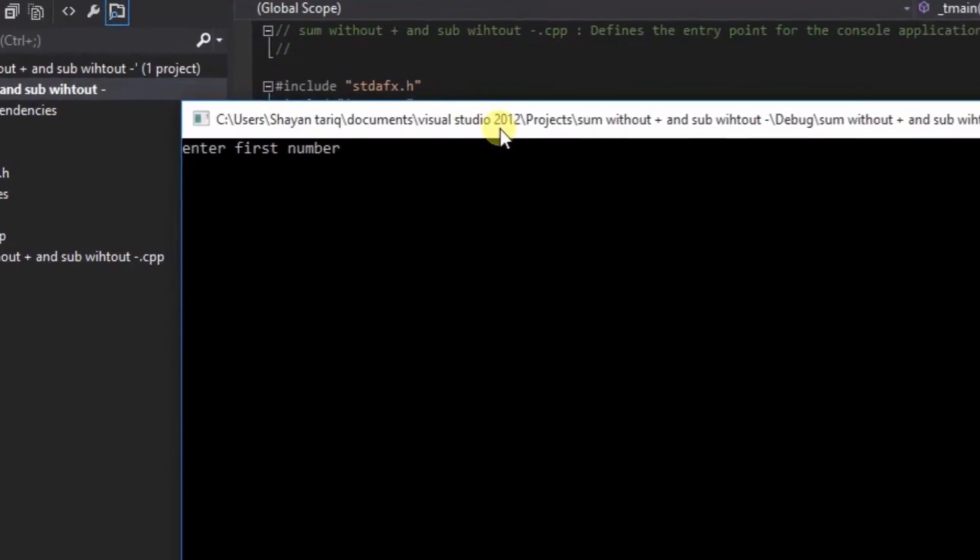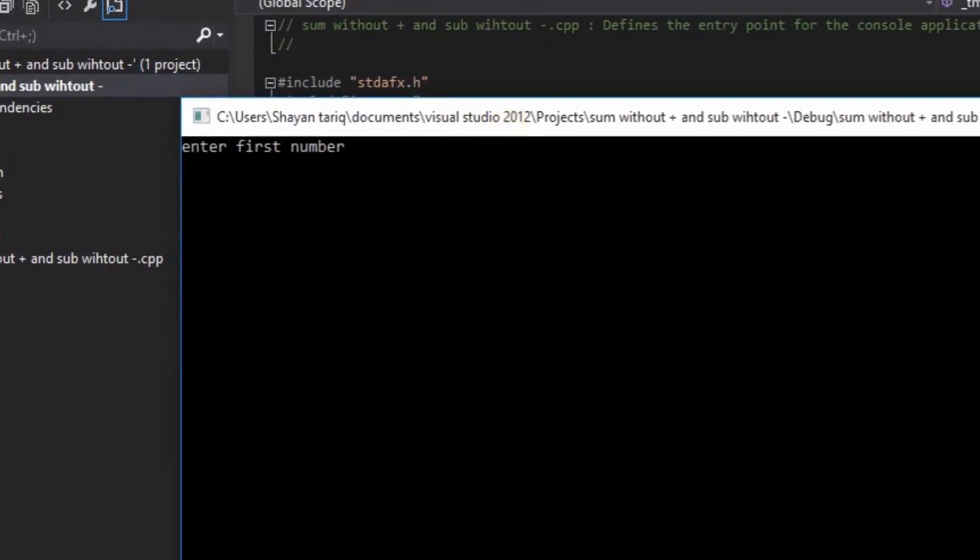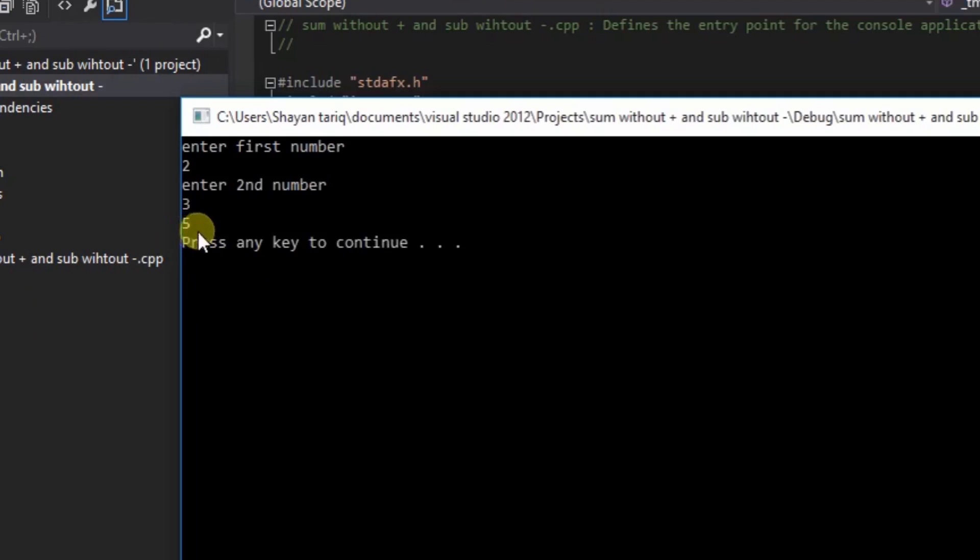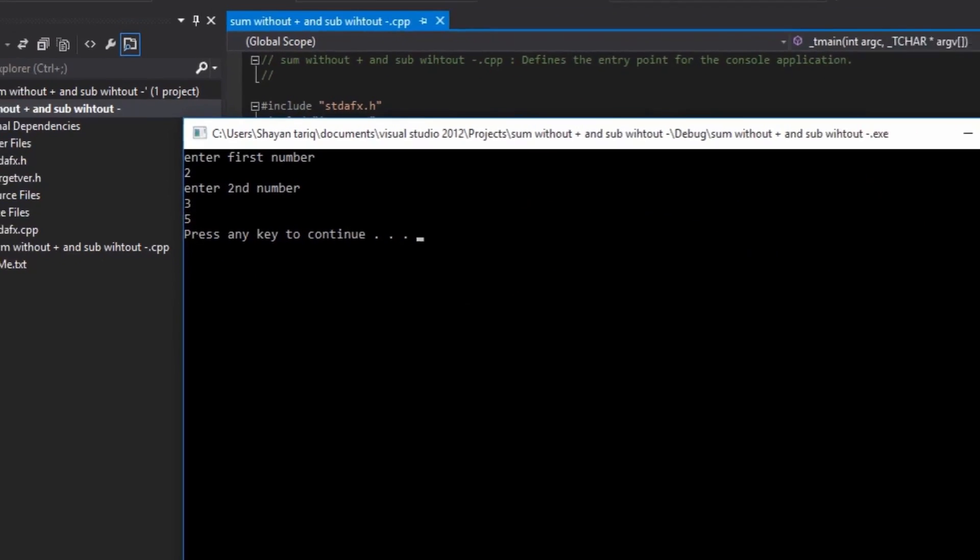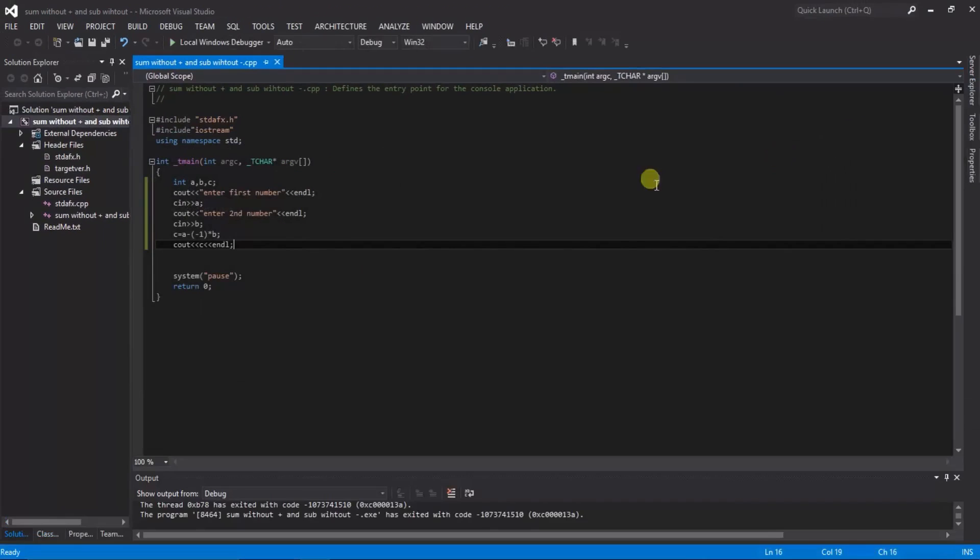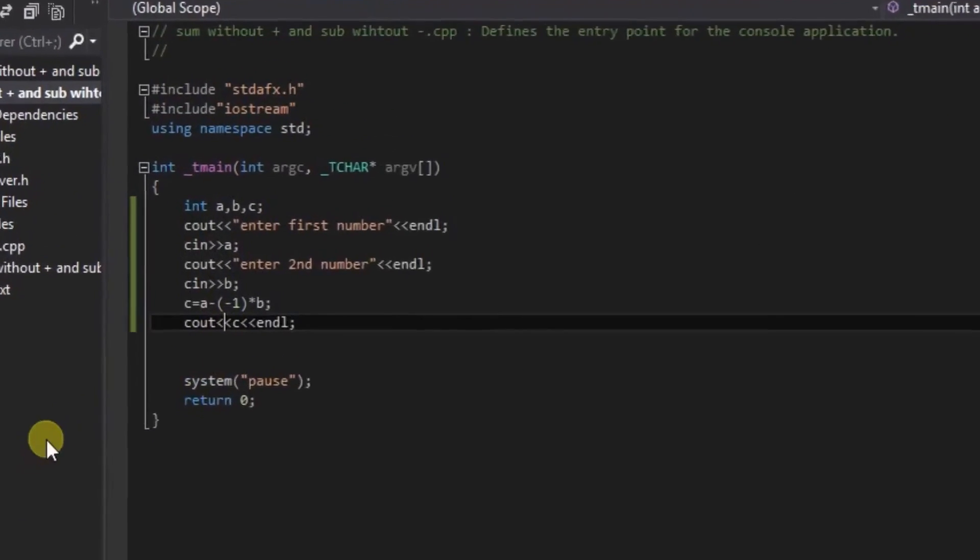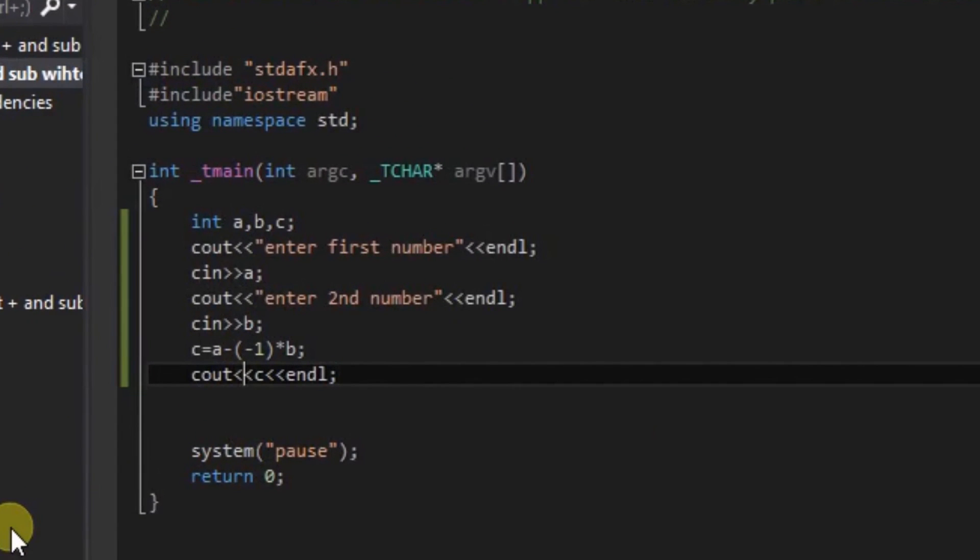You can see your console window is open. Enter first number - I can give 2. And then second number - I can give 3. Here you can see that 5. I can display a message here to show clearly.